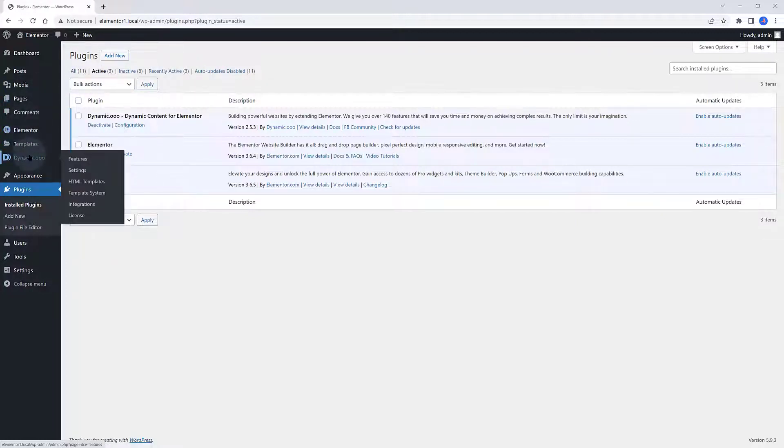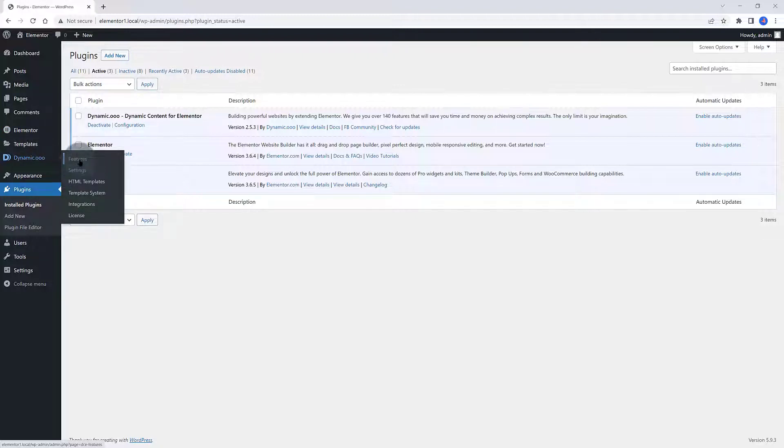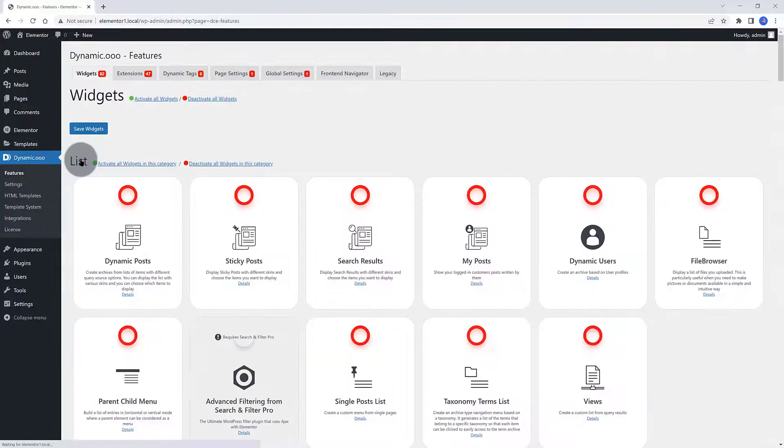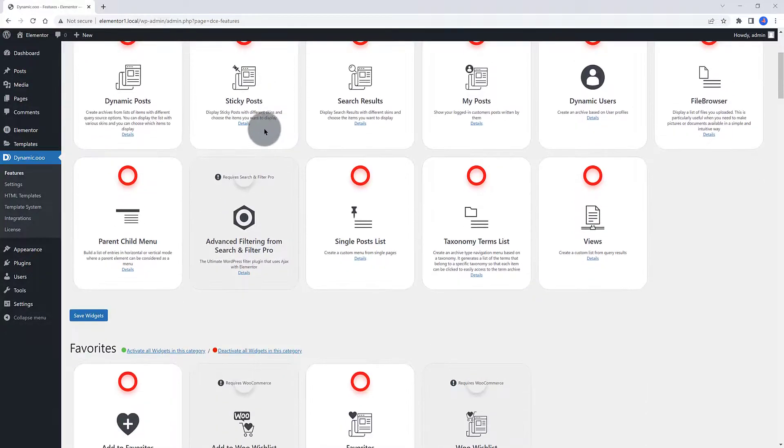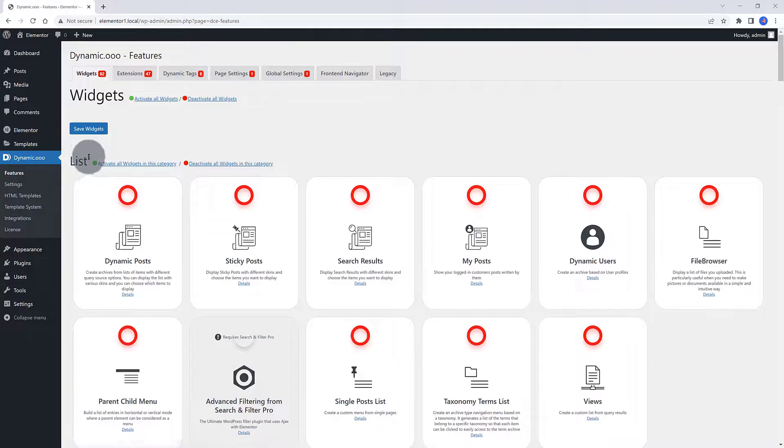If you are planning to buy a Dynamic Content license, please use my link. It's in the comments section below. In order to build up what you have just seen, it's important to check the Dynamic Features settings.